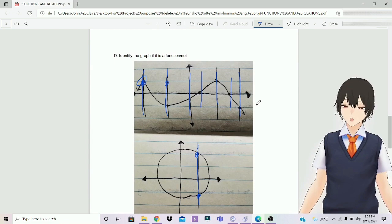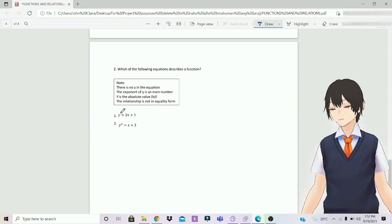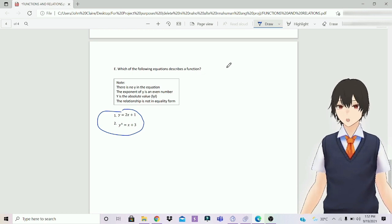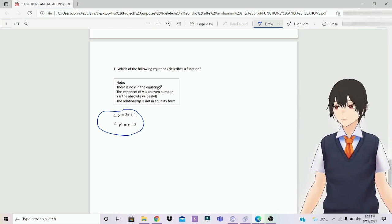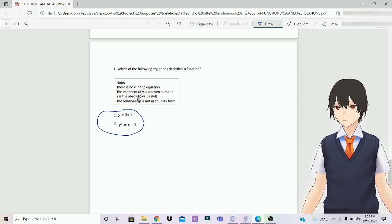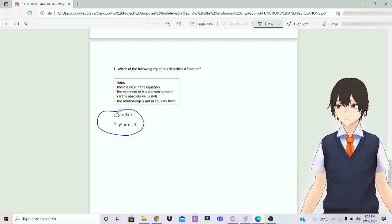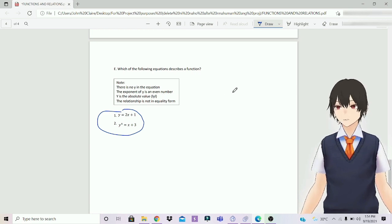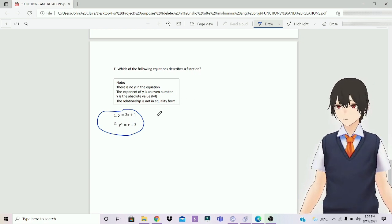Now, we go for the final way on determining function, which is the equation. We have two examples. Which of the following equations describes a function and which is a relation? To find if it's a relation: first, if there's no y in the equation, that's a relation. Second, if the exponent of y is an even number, that's a relation. Also, if y is an absolute value, that is a relation. And lastly, if the relationship is not in equality form, that's also a relation.